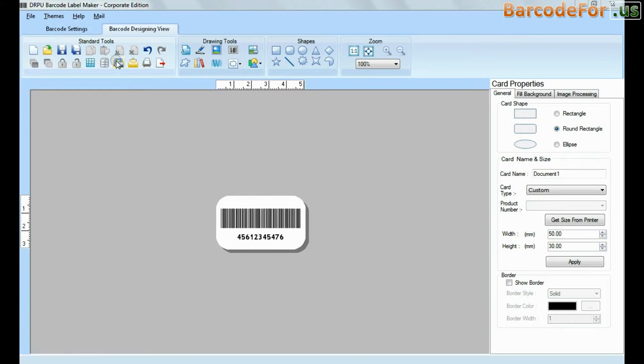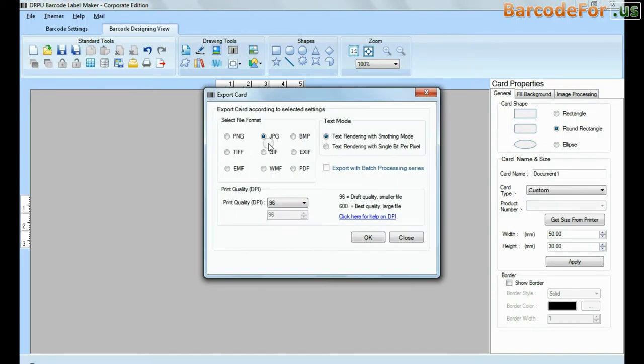You can also export your barcode label in different file format for example PNG, JPG, GIF, PDF etc.